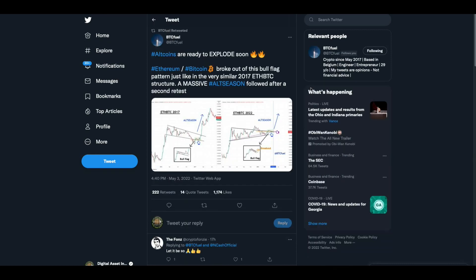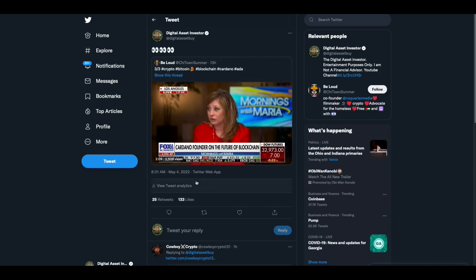Altcoins are ready to explode soon. Ethereum Bitcoin broke out of this bull flag pattern. Just like in the very similar 2017 Ethereum Bitcoin structure, a massive alt season followed after a second retest. I hope the guy's right.